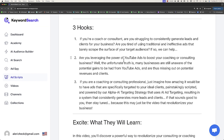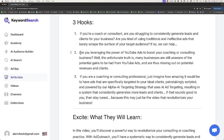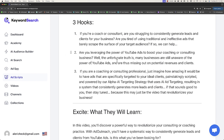This is going to get you 80 to 90% of the way there, and then you just want to make a few tweaks. The second hook is: are you leveraging the power of YouTube ads to boost your coaching or consulting business? Well, the unfortunate truth is many businesses are still unaware of the power of YouTube ads and are missing out on revenue and clients. AI is using a few professional words, but overall this is a good hook — we just need to clean up a little bit.